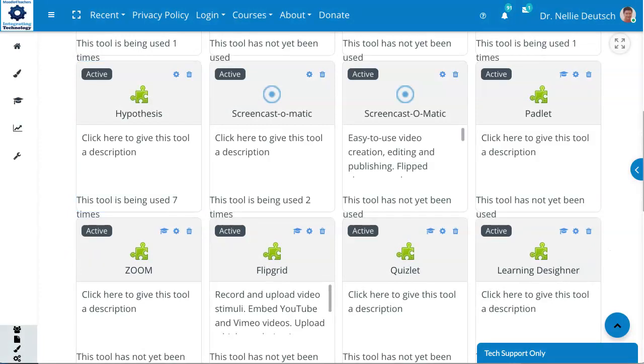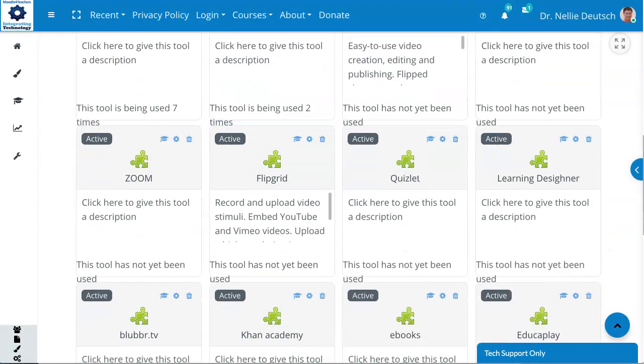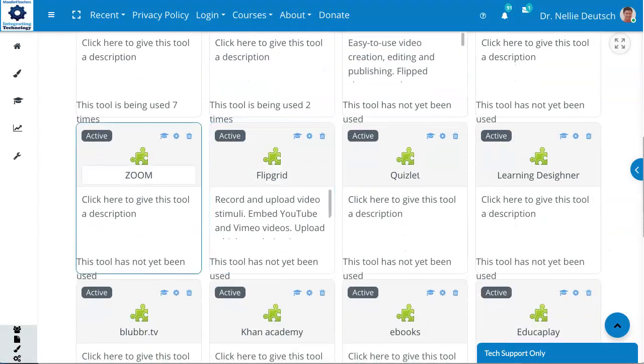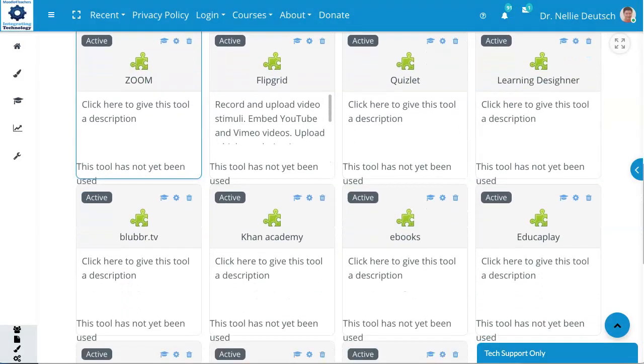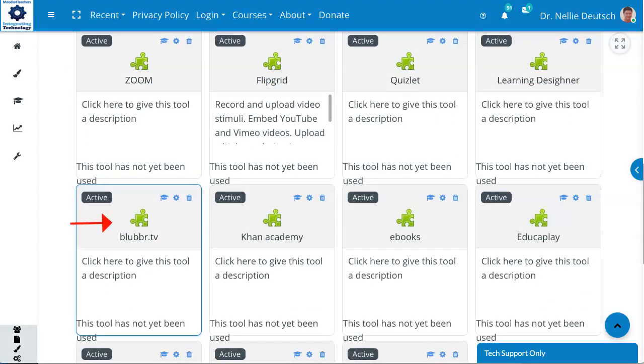I don't know if that's why it's spelled that way. Sometimes tech tools have spelling errors on them. Blubber TV. You might want to take a look at these. Can Academy eBooks. Some of these, actually, most of them come with the Moodle.